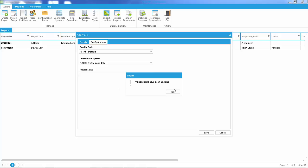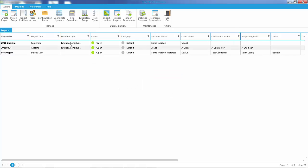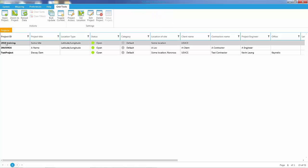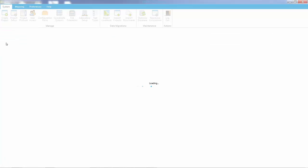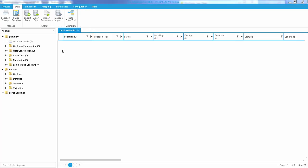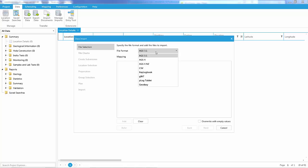Once my project has been set up, you'll see I have it in the list. I can double-click that project to open it. Now that I have my project set up, I'm ready to import my data. I go to the data menu and choose 'Import Data' from the ribbon.